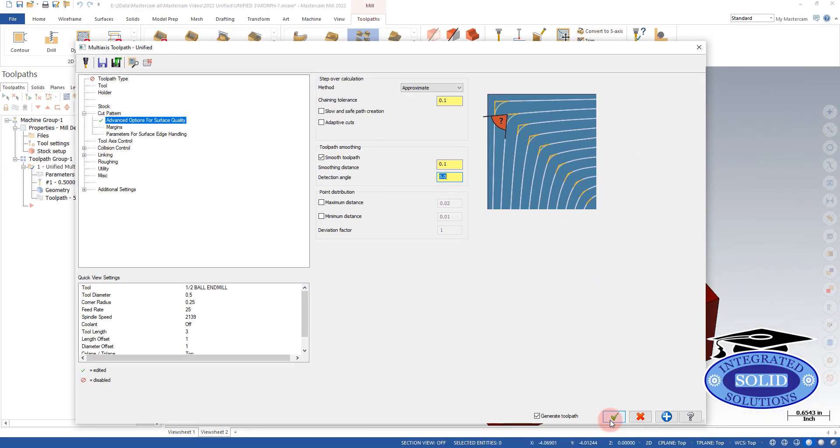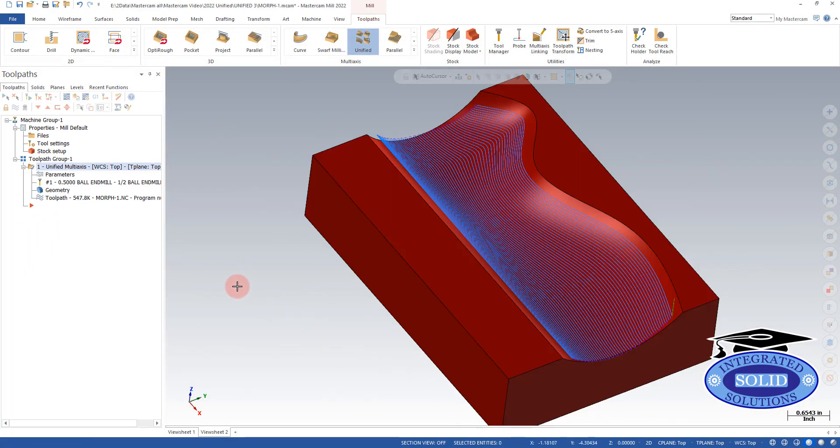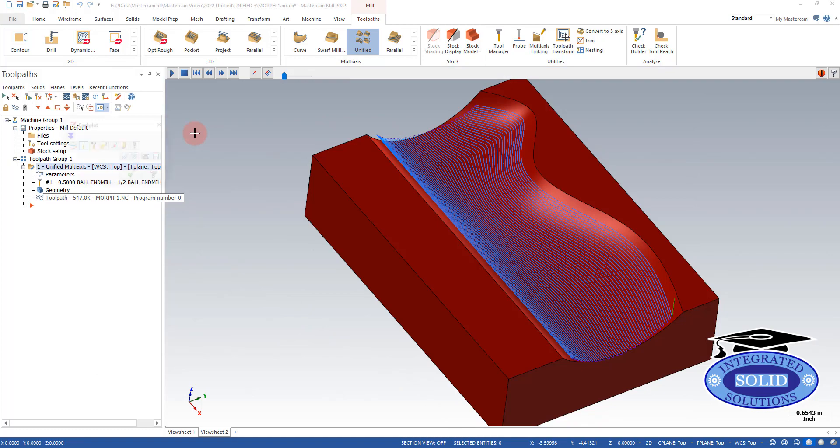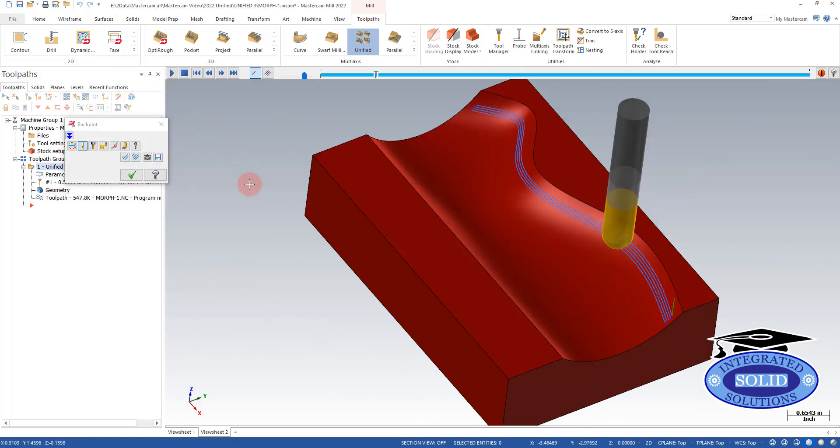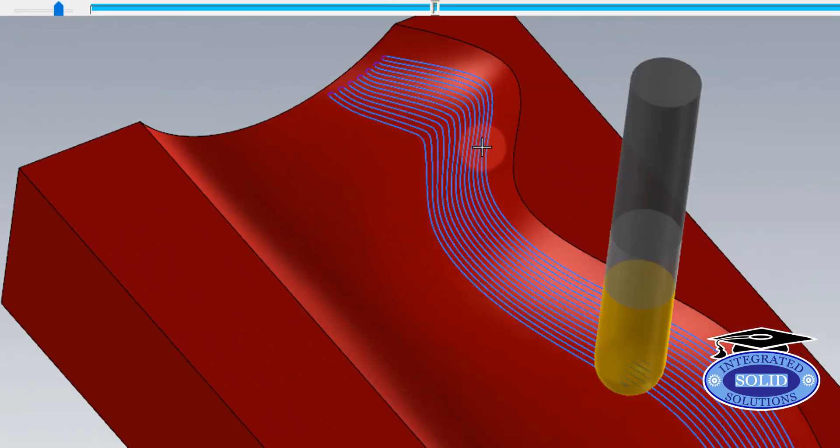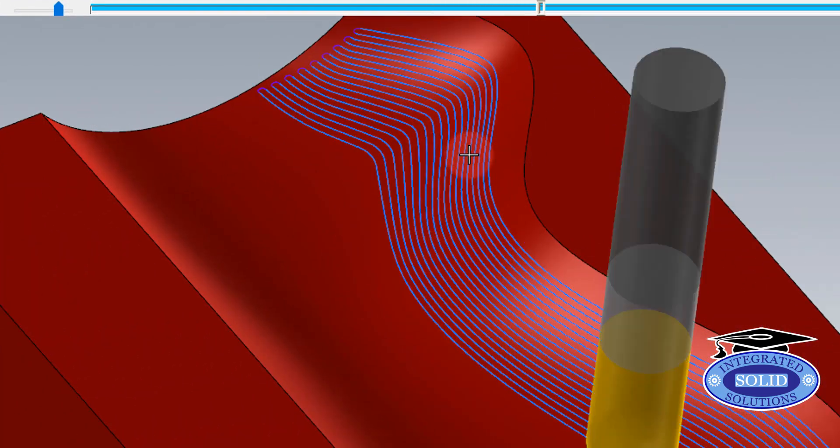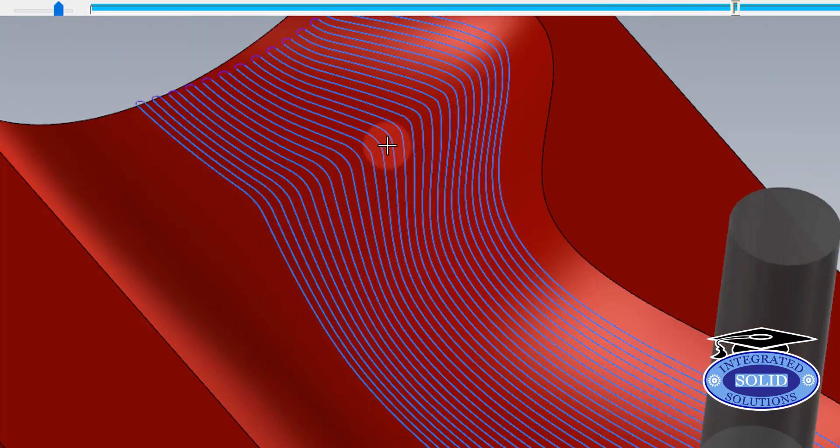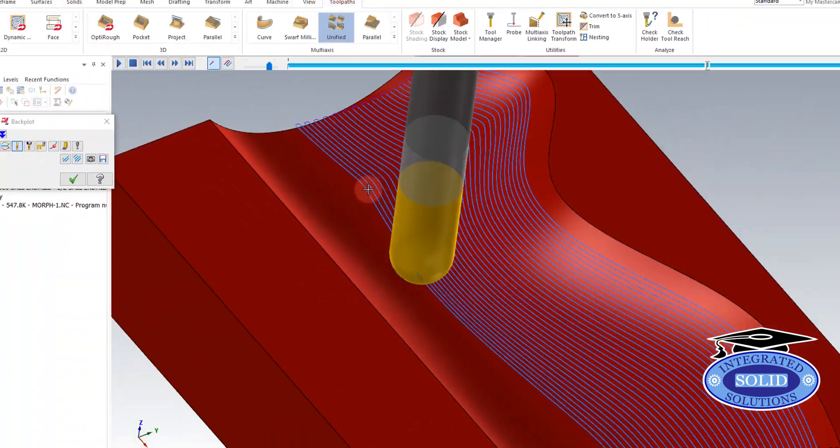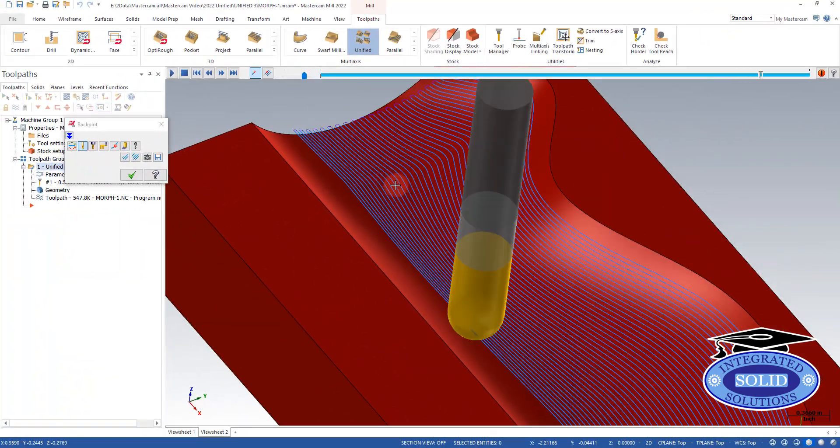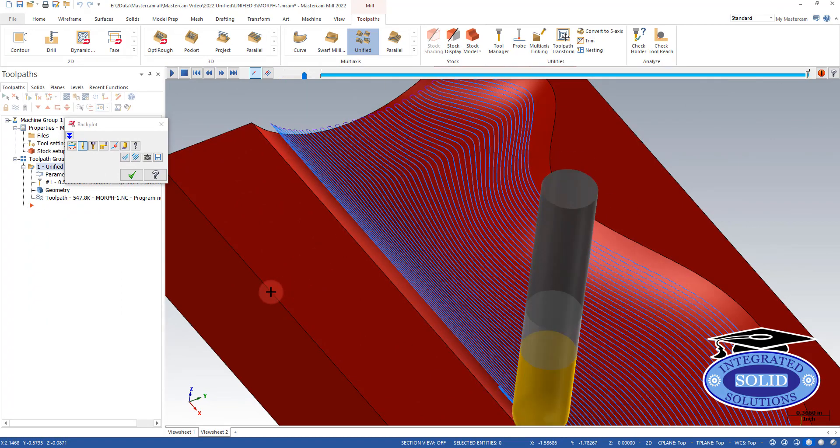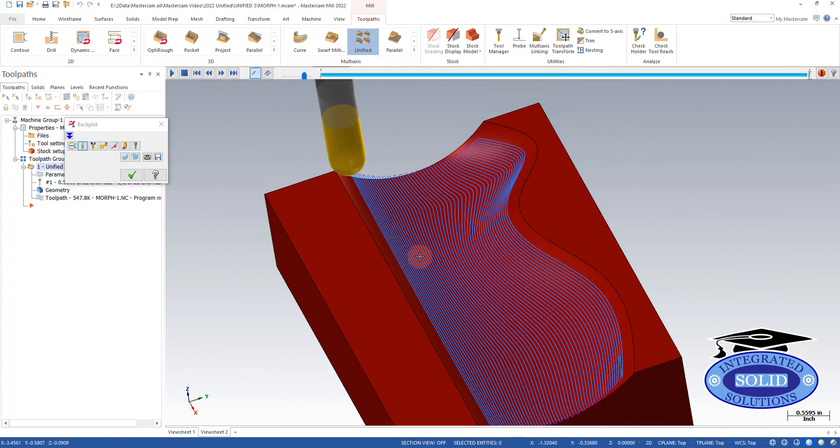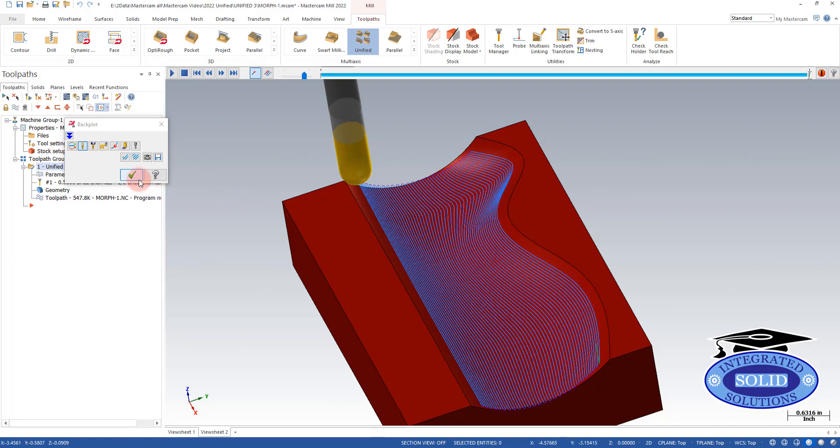And I'm going to say go ahead and do that. And you'll notice when we back plot this, as it's moving down the wall, not only is it not getting sharper, but it's getting less and less sharp. This will give you a better surface finish, especially in this area here. And if you have a high speed machine, you'll see a great benefit by smoothing out this toolpath area in here.